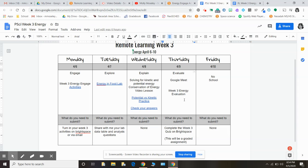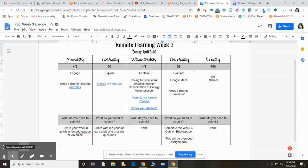So today I want you to focus on the day one, week three engage activities. Go ahead and watch the videos, answer the questions, and I will check back in with you tomorrow morning. If you have questions before then, send me an email and I will get them answered. Have a great day, everybody. Talk to you tomorrow.